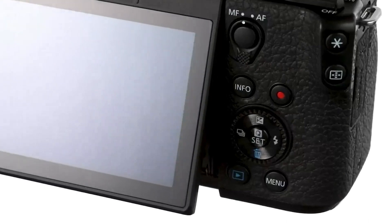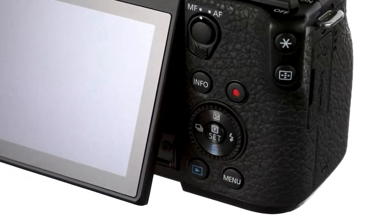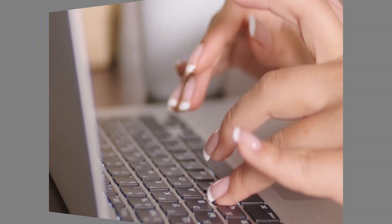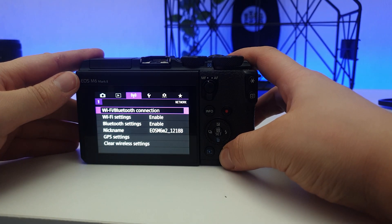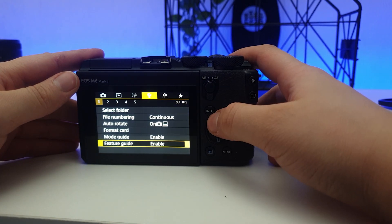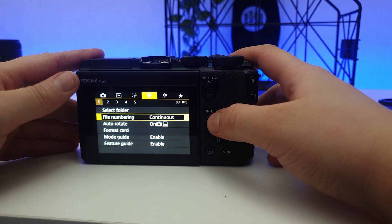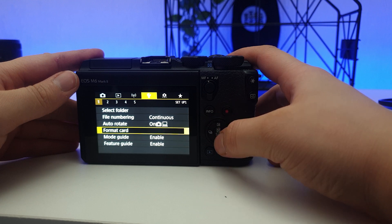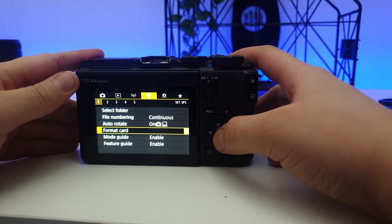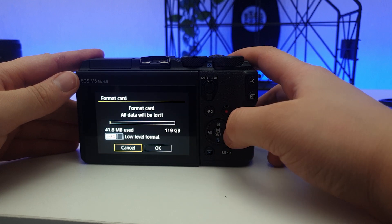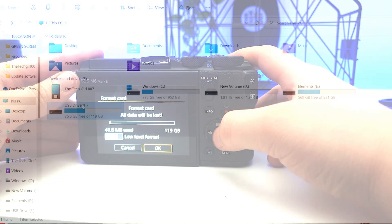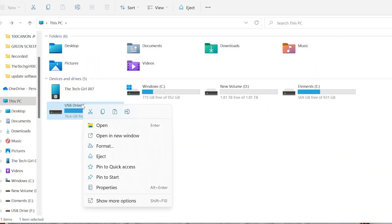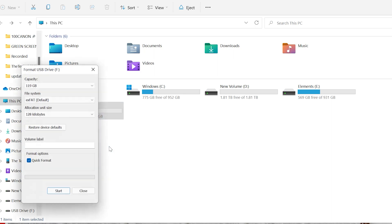You can either do this on the camera itself or on the computer. I'll show you both ways. If you want to do it on the camera, then simply go to the settings and select the spanner tool, then choose the option for format card and that's it. And now if you want to do it on the computer, just go to This PC, right-click on the drive, then click on format, click on start, and then press OK or done.